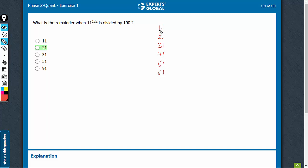See, you are finding a pattern: 11, 21, 31, 41, 51, 61, 71, 81, 91, and then 01.